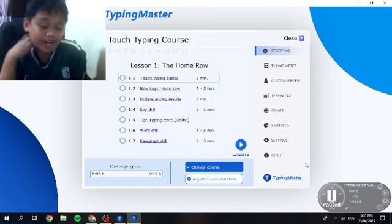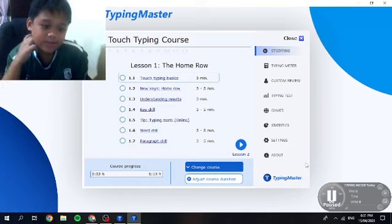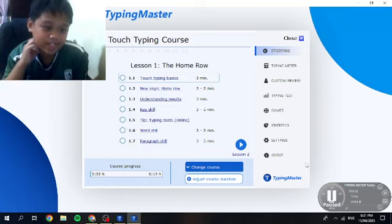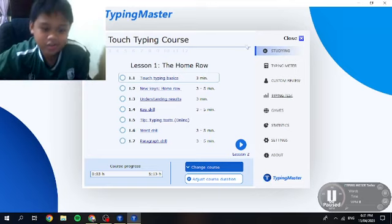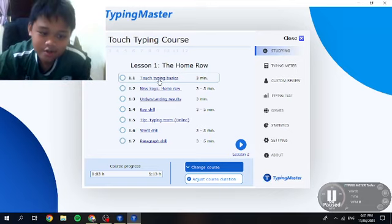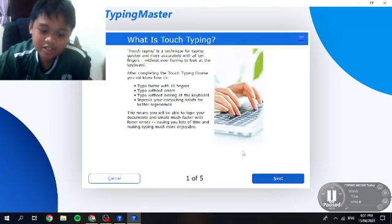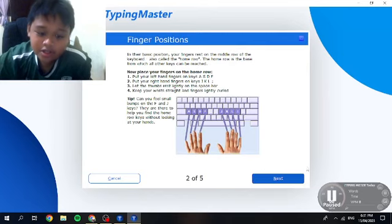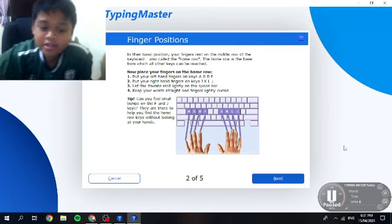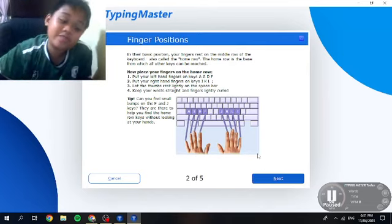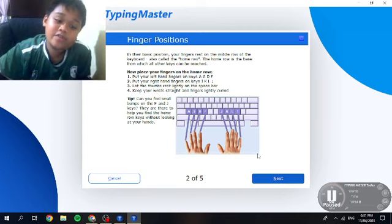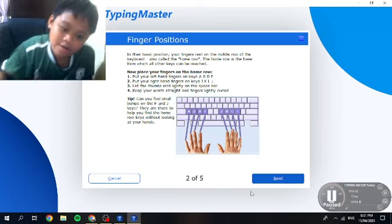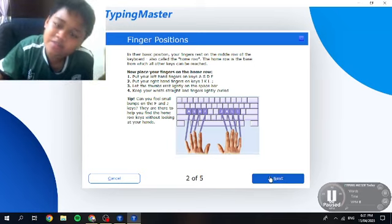Hello, what is going on guys? Today we are going to be playing Typing Master — a fast touch typing course. Touch typing basics, let's do this. I know how to do this by the way, I've been using a computer for so long and I know how to type fast without looking at the keyboard, but there's sometimes I mess up.